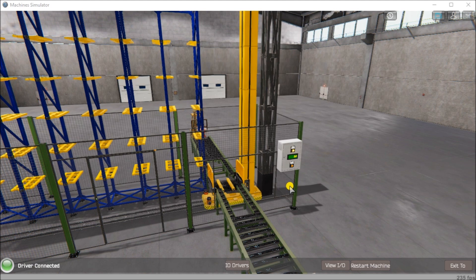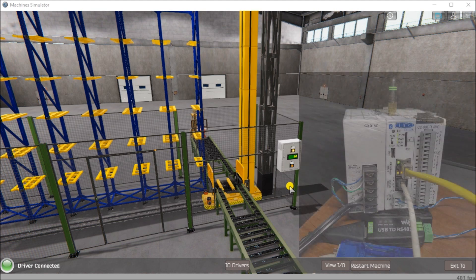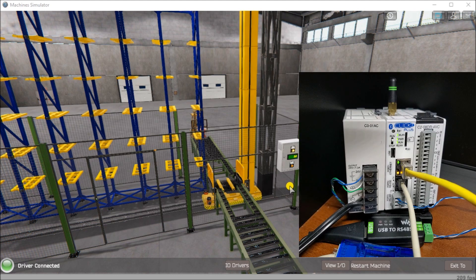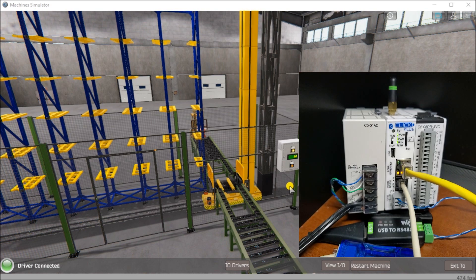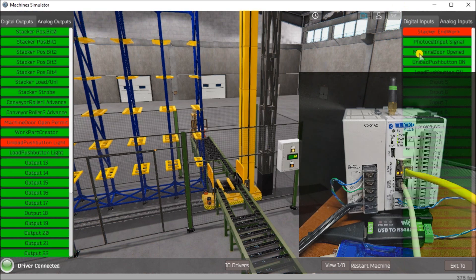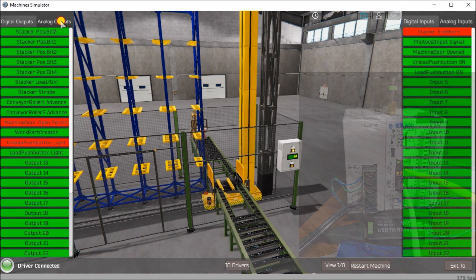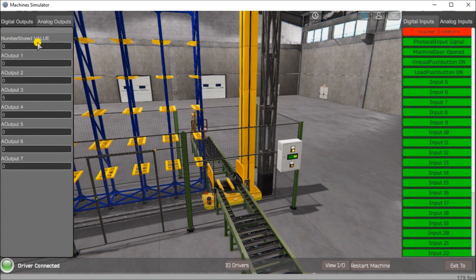Up on my screen here, what you'll see is our machine simulator from the Easy PLC software suite, and we are currently connected to a Qlik Plus PLC, which you see right here. We are communicating through our Ethernet communication port located right here, going back to our machine simulator and this warehouse stacker to control it through the IO that we see here. We can view the IO located right here — it shows us all the digital inputs and outputs and the analog outputs, which show the number stored in the stacker.